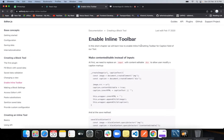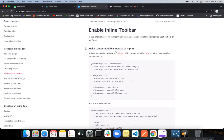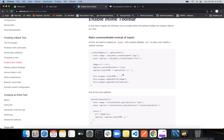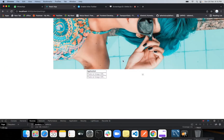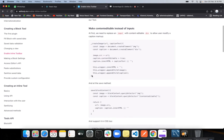In this chapter we'll learn how to enable inline formatting toolbar for the caption field, to make the content editable instead of using inputs. First, we need to replace the input field with a div that is content editable. Currently we're writing the caption inside an input field, but we have to make it a content editable div. We already have the code written, so we just need to replace this function with the new code.